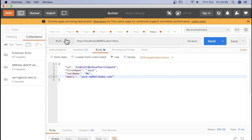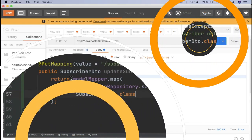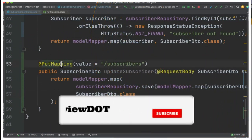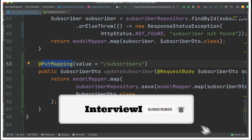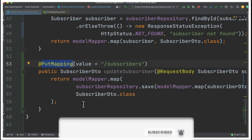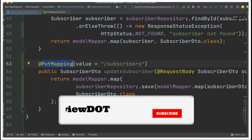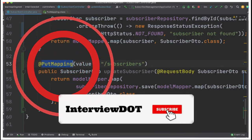This is how we can use the PUT HTTP method in REST API to modify a document in the database. We have seen the usage of PUT mapping in this video. Hope this small information is helpful — please subscribe to the channel. Thank you.